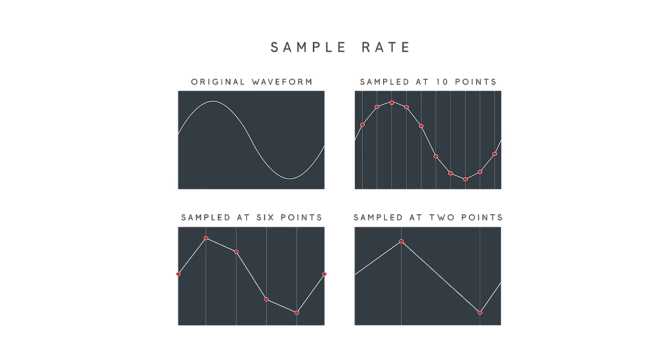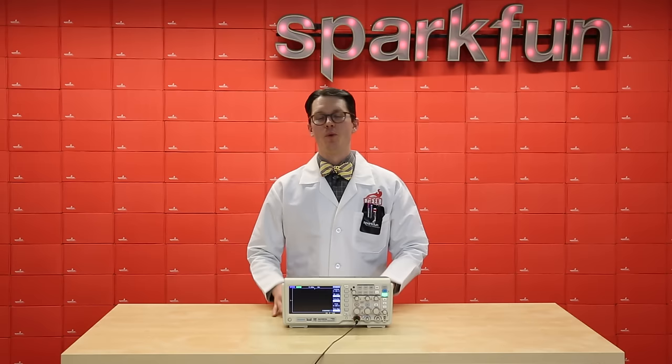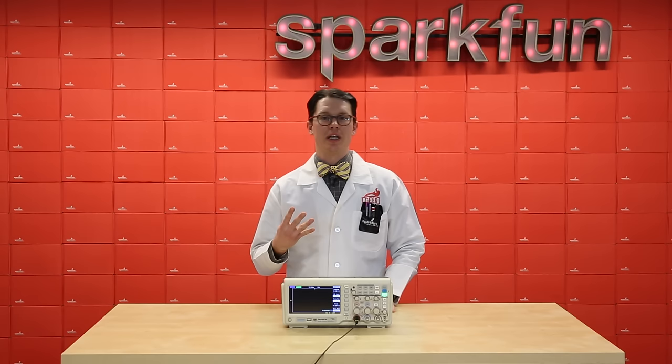Resolution refers to the number of bits used to measure and quantify each sample. The more bits, the more precise each sampling will be. While there are other specifications you should consider when looking at scopes, such as probe impedance and auto-measuring capabilities, these four should really get you started.